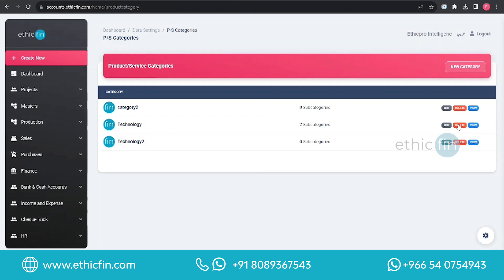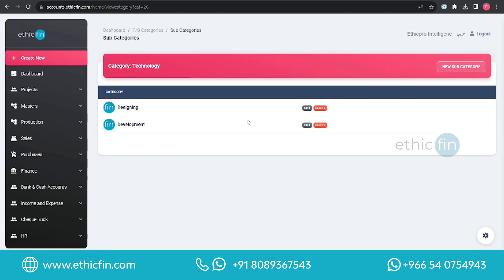You can delete a category by clicking on the Delete button. You can view all category details by clicking on the View button, where you can see all subcategories under that category.